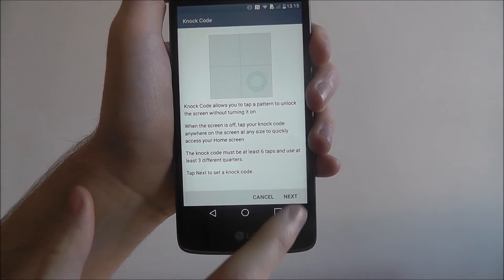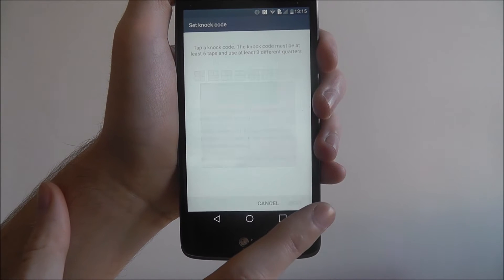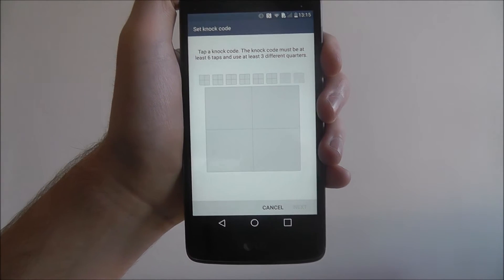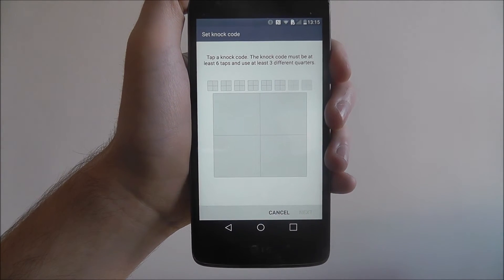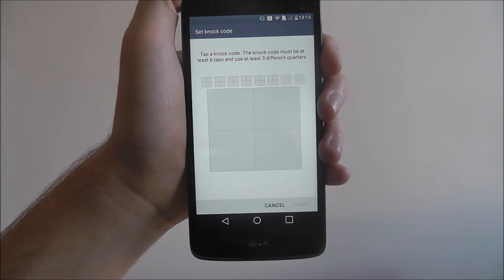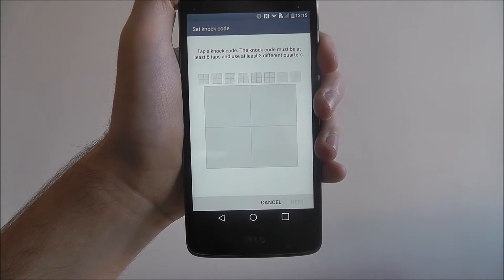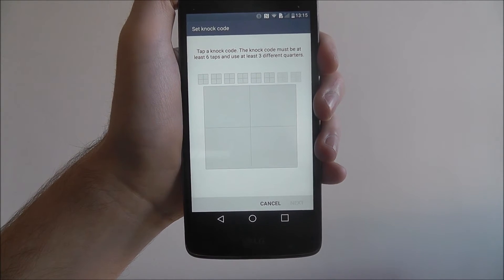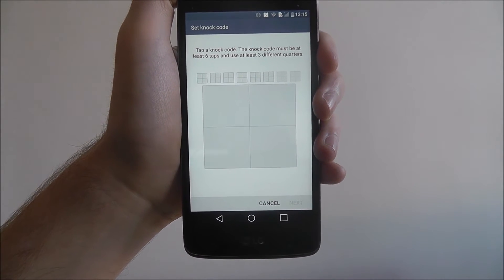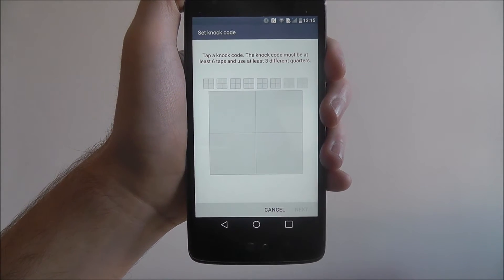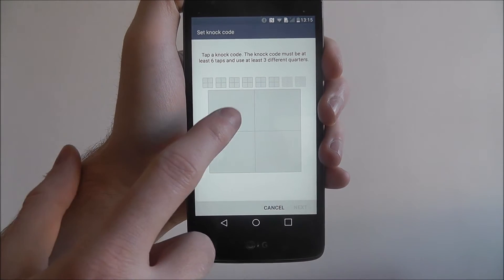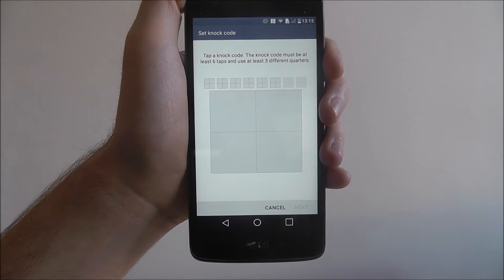You'll be given a virtual guide of what you need to do and then taken to this screen. Now add your knock code. You have to use at least six taps and use at least three of these quarters.